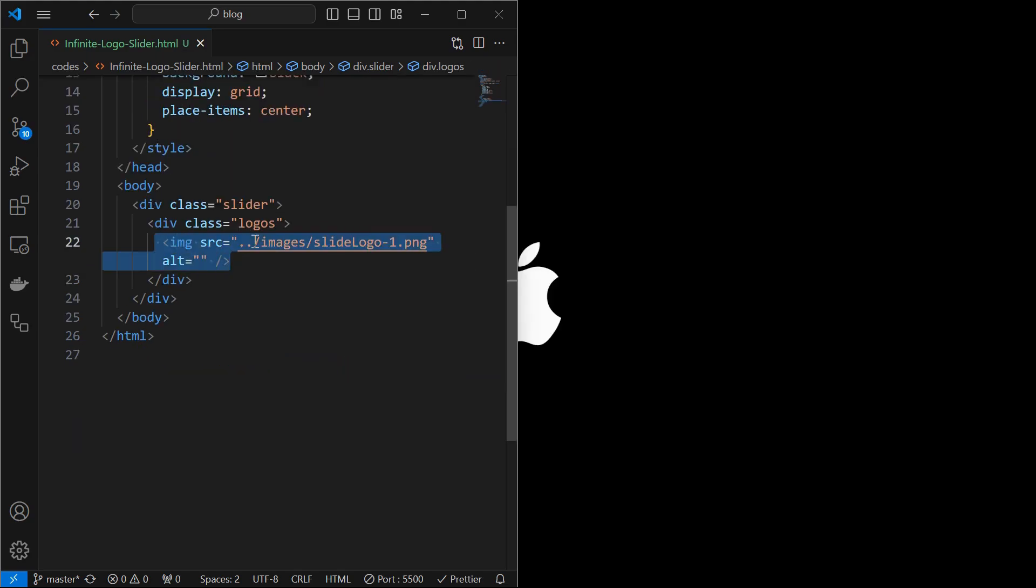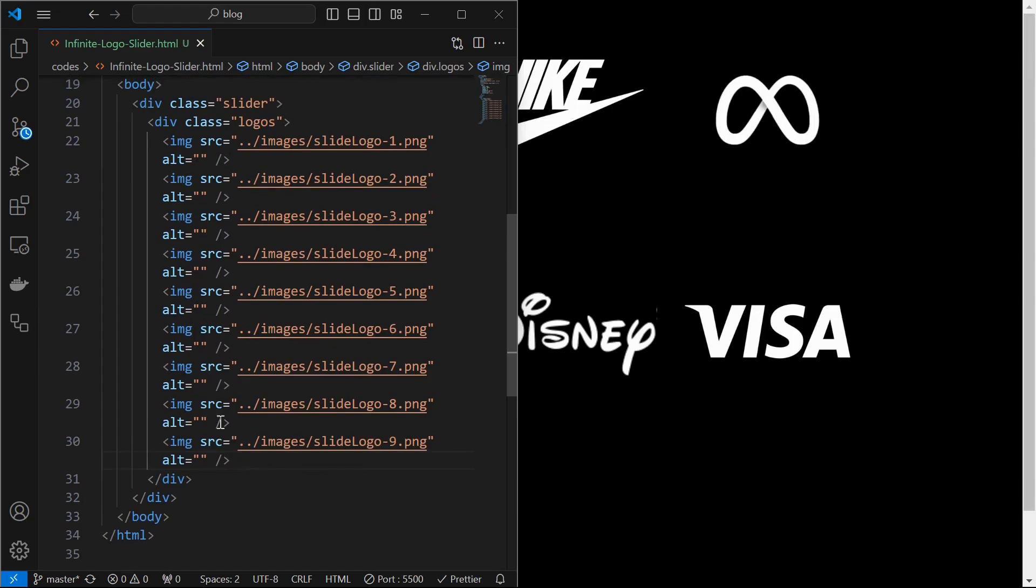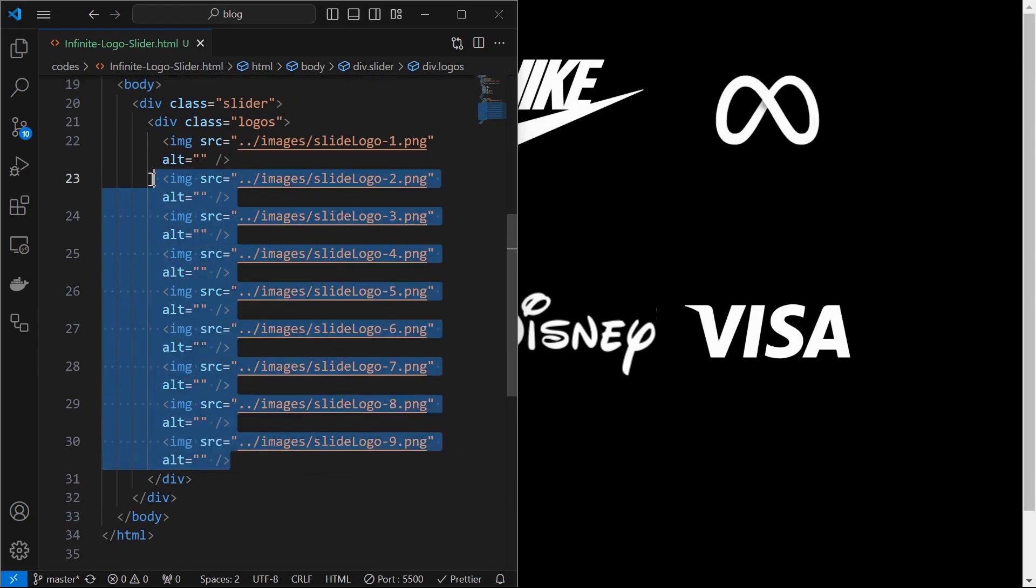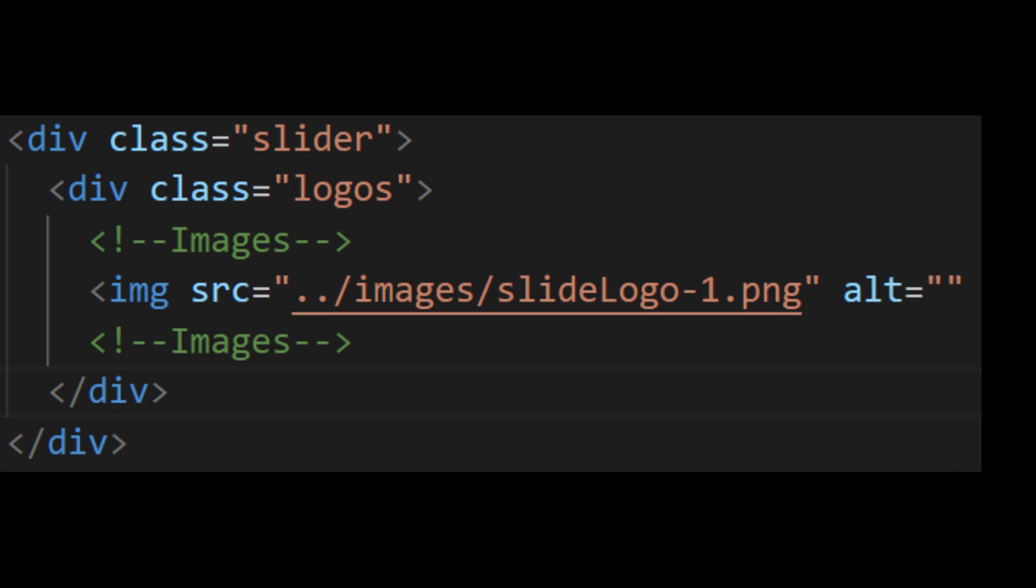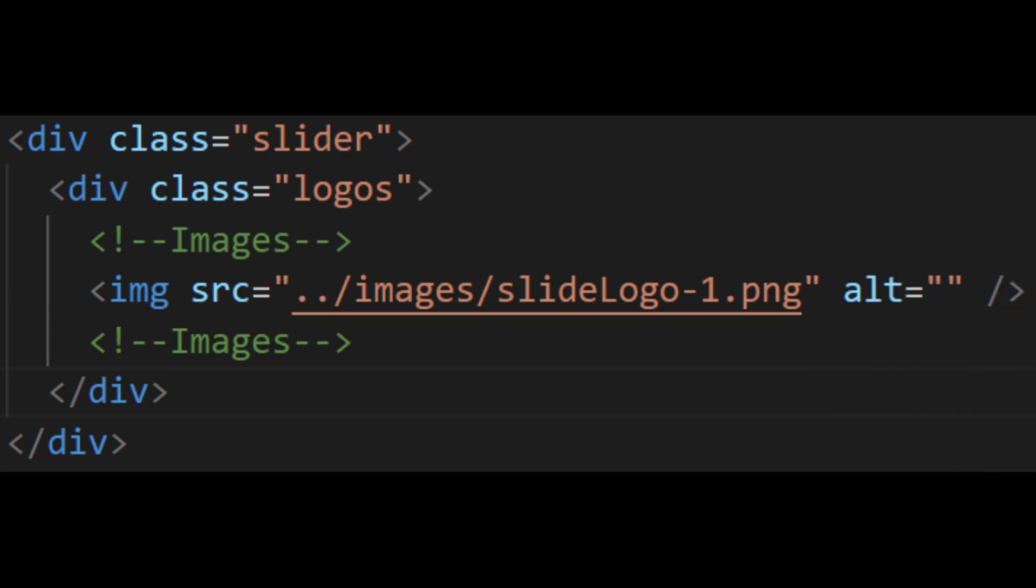Inside that add a logo image. We can see the image here. Similarly, add some more images as shown. This is the entire HTML structure. Now we will style it.